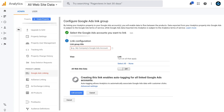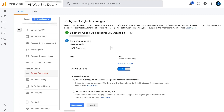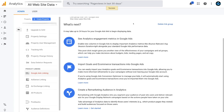Add the name of your business and Google Ads to identify the link if you have multiple accounts. Then come down to All Website Data and select On. Under Advanced Settings, make sure Enable Auto-Tagging on all linked Google Ads accounts is selected — this is recommended. Then click Link Accounts. As you can see, it's as simple as that — the link has been a success. Congratulations, you've just connected Google Analytics with your Google Ads account.